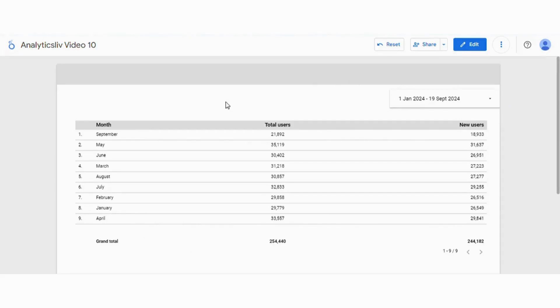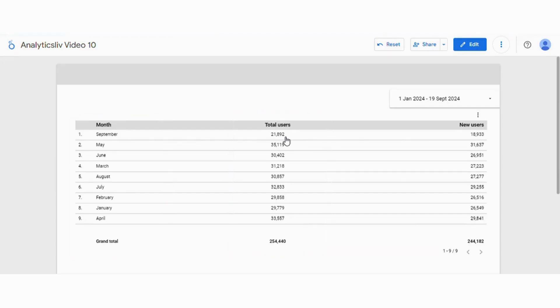Here we have taken the data set of GA4 where we have month, total users and new users. We have selected a difference here.